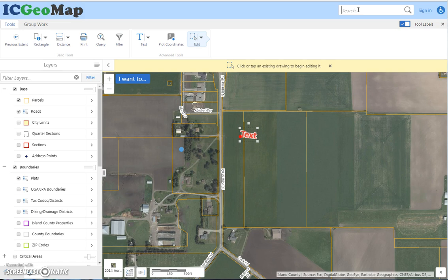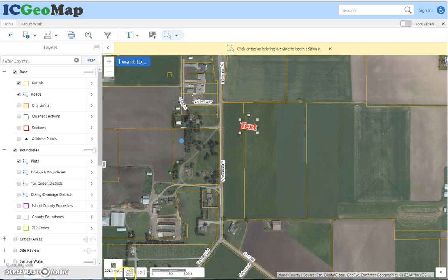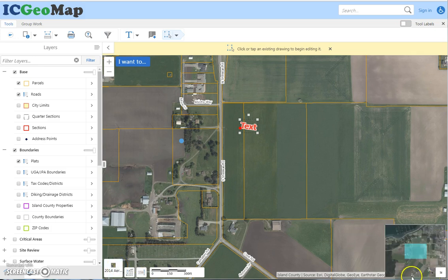Up here is where you can search by parcel number, PID, or road — lots of layers are set up so you can search for them in this box. The labels tool can be turned off to give a little more map space. Down here you can change the basemap, and there's also an overview map. That covers the basic functions of the user interface.